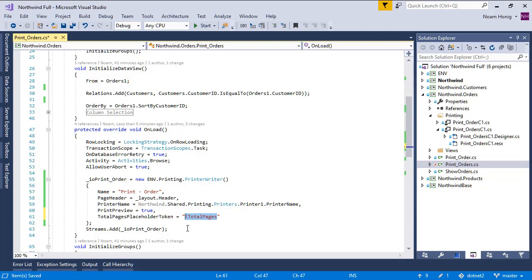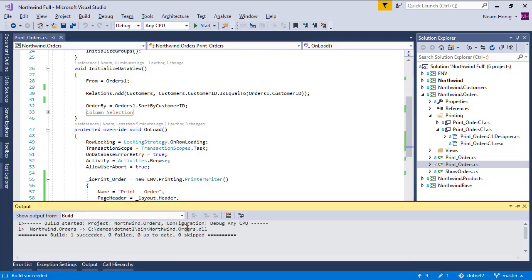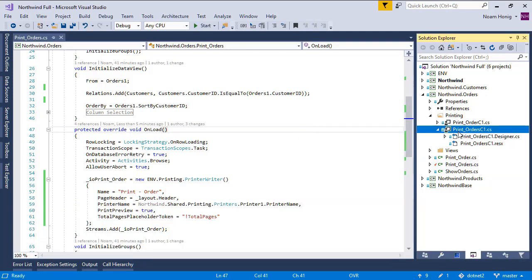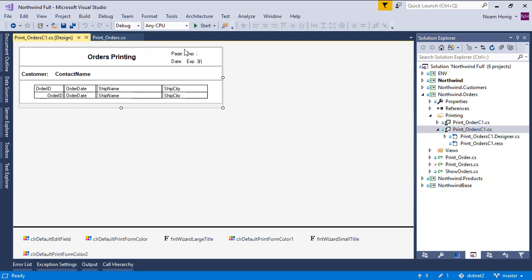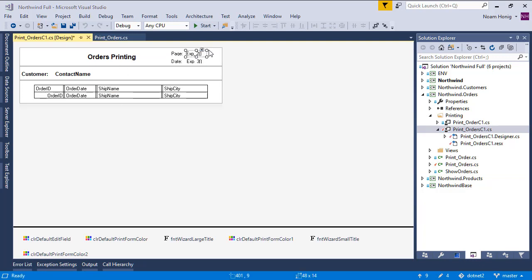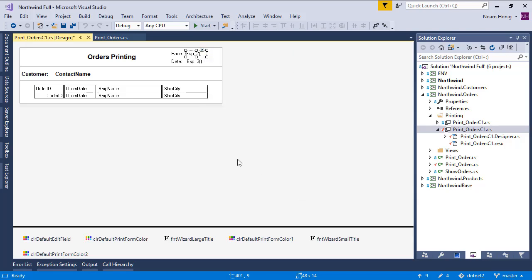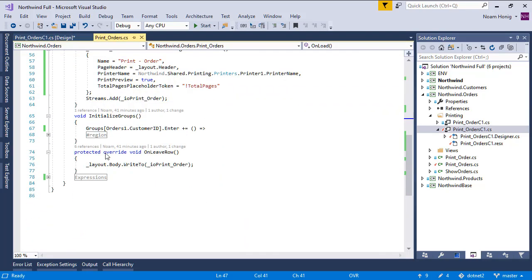So anywhere we'll put this string in our report, it will be replaced by the total number of pages. So where would we want this? Let's go to our designer. Here we have pages that is showing expression number two.